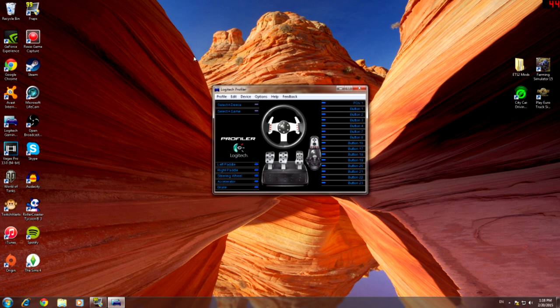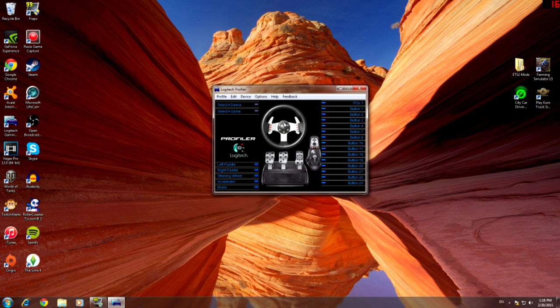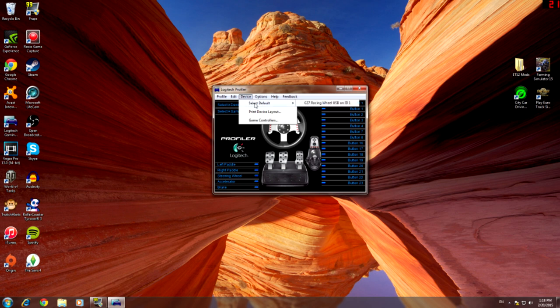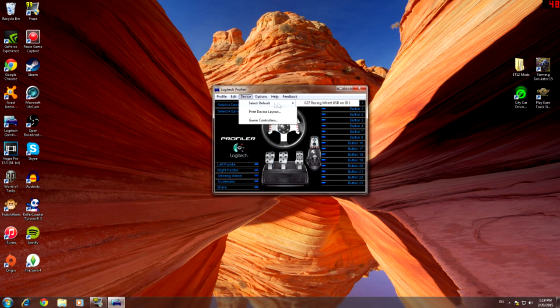So let's jump in. First of all you're going to open up your Logitech profiler and once you've loaded that up you want to make sure you have the Logitech G27 selected, just in case you do have any other Logitech products like a joystick or even another steering wheel. Just to double check, select devices and make sure it is the Logitech that you've got selected.